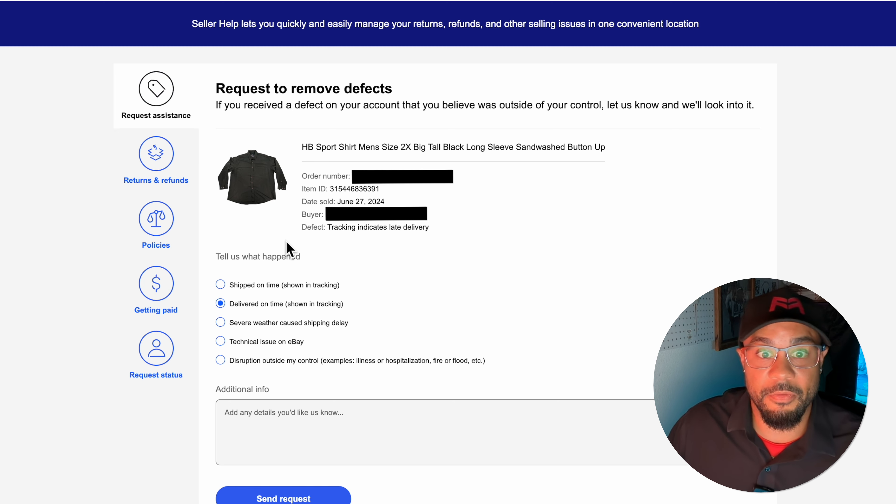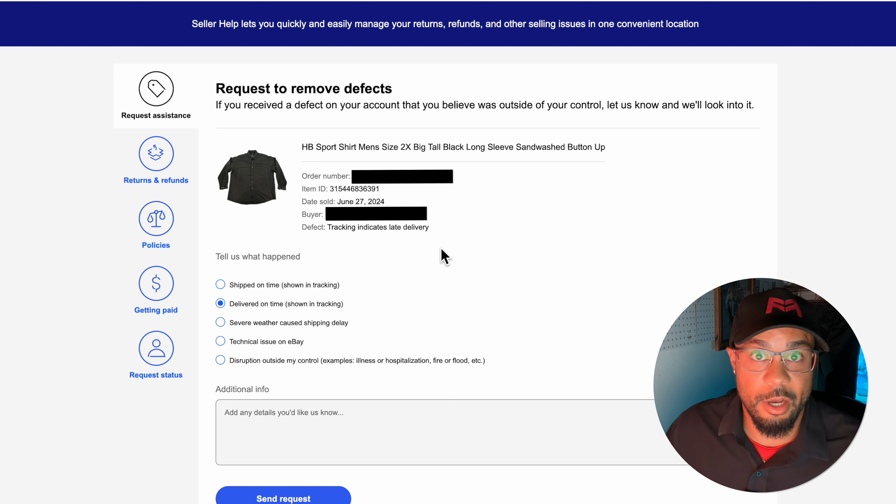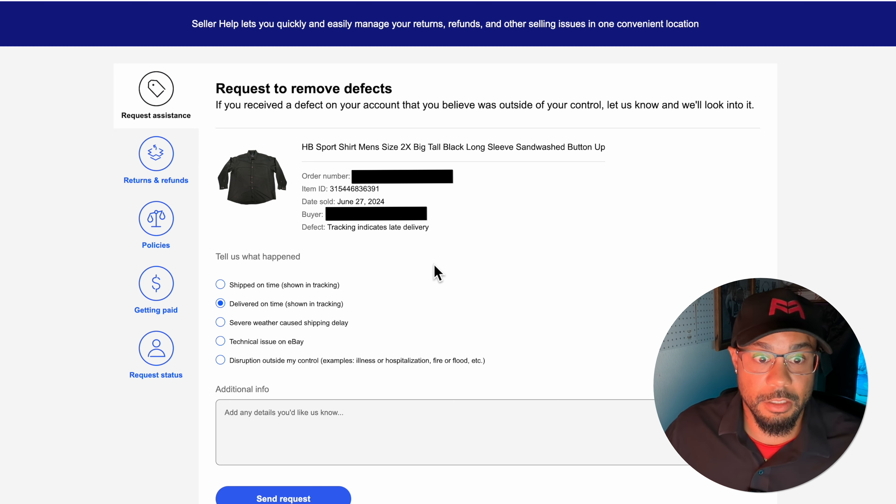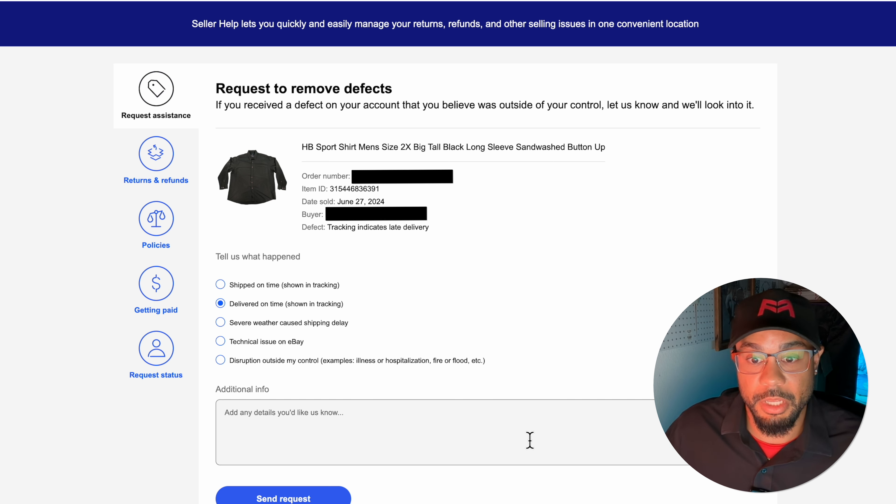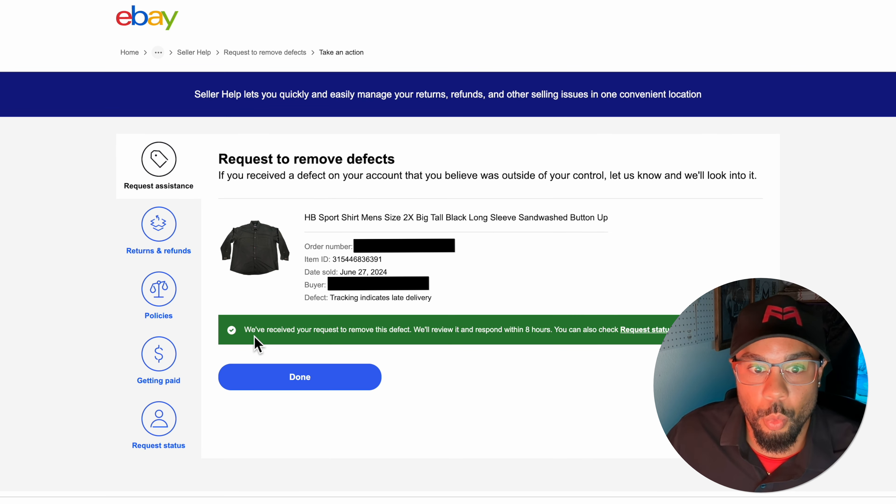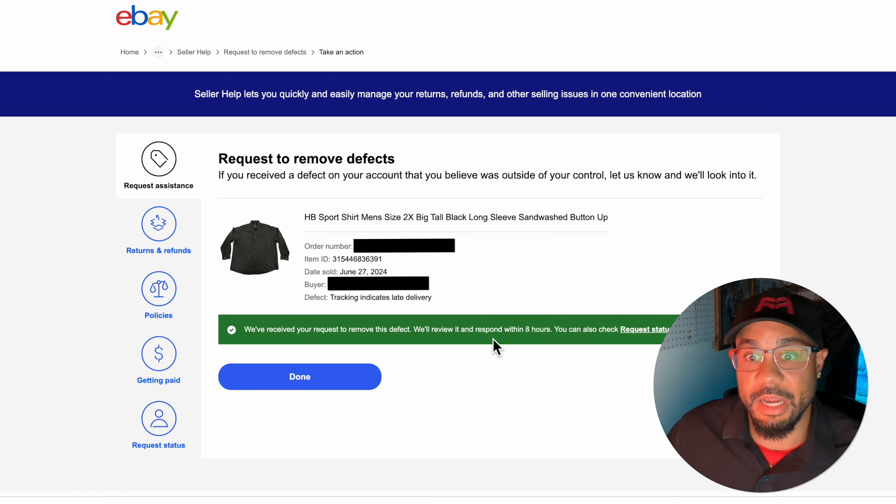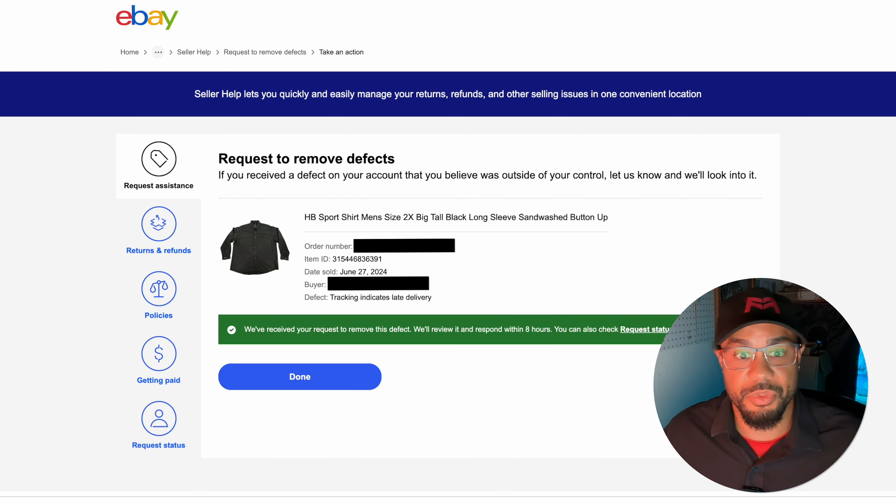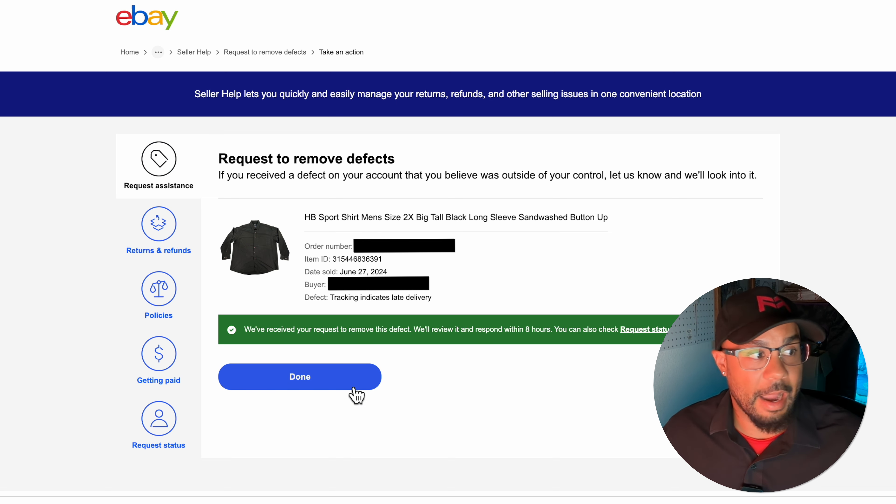Very simple. There's the information right here. The defect is tracking indicates late delivery. So all I'm going to put on this one is delivered on time. I can't always control how fast the item moves through the post office. Even has one for severe weather delays, so maybe the post office was jammed up. This was right before Fourth of July. I don't know what happened, but in my view I shouldn't be held accountable for this defect.